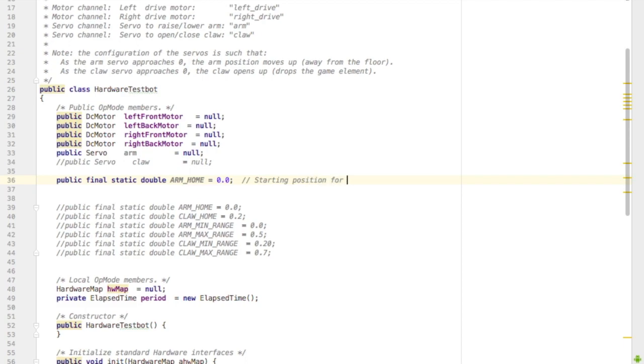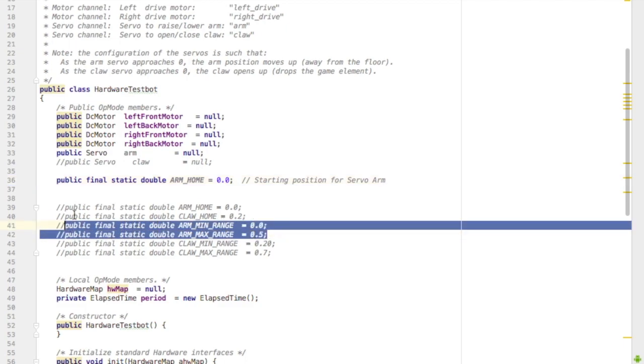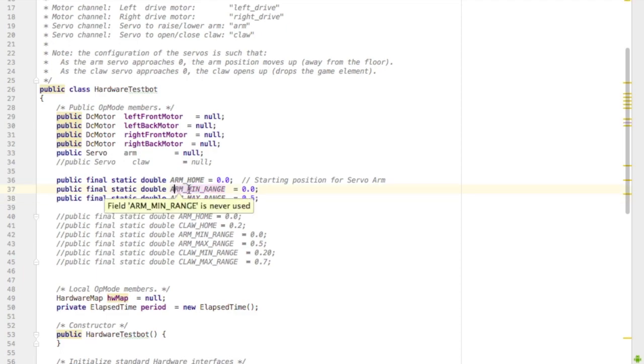This is going to be a number that holds the position that when your robot starts, it always moves the servo to this position. The other two are the minimum and maximum values for the servo.